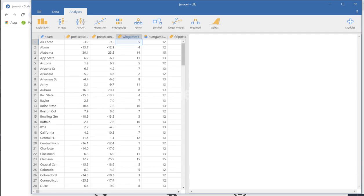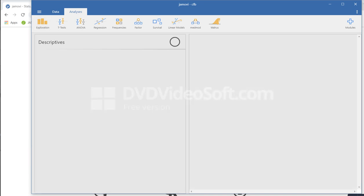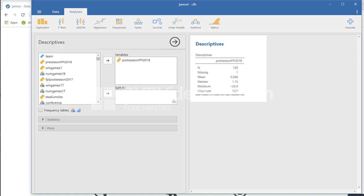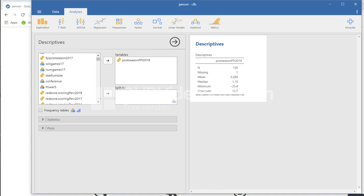Just looking at exploration under descriptives, you can see that we can move this variable over right here. This is postseason football power index, and you get various descriptives. It's being treated as continuous. You'll see that if you happen to have a categorical variable, basically a nominal or ordinal variable, then you can ask for frequency tables, but you can't get any kind of frequency tables in the context of a continuous measure.